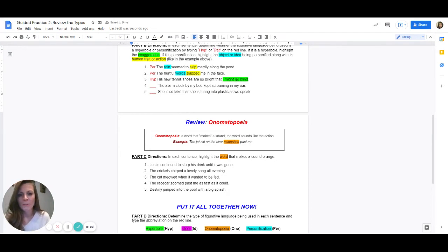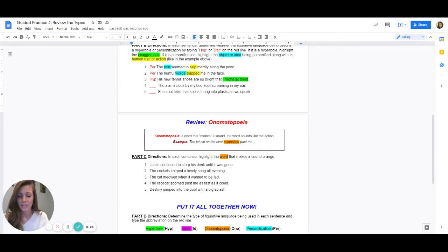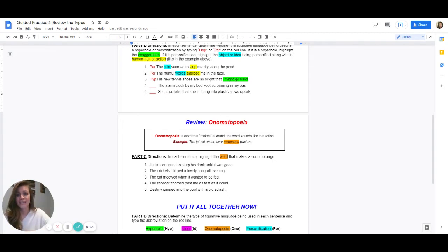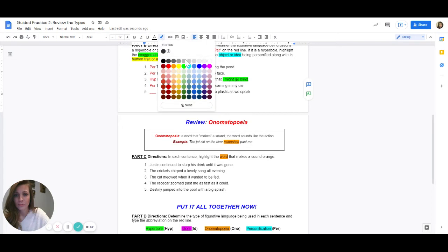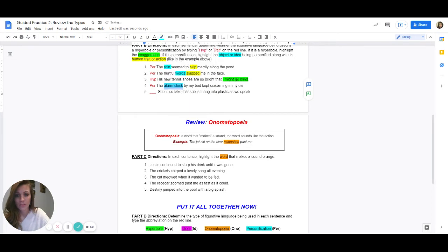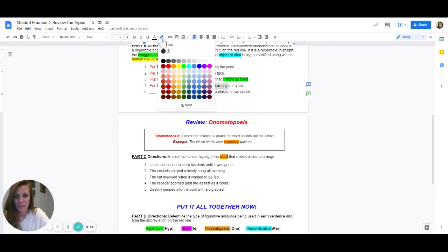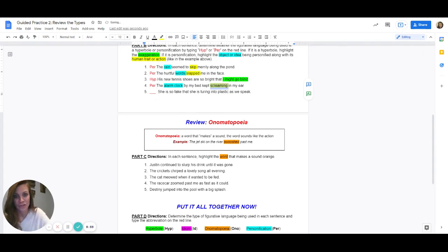Number four: the alarm clock by my bed kept screaming in my ear. The thing in here is an alarm clock — is the alarm clock being given a person quality? Yes. So for number four we should be typing PER. What is being personified? The answer is the alarm clock. And what human quality is being given to it? Screaming. The alarm clock isn't actually screaming — it is loud and obnoxious, but it is not actually screaming in your ear. A person can do that, but not an alarm clock. It is personification.